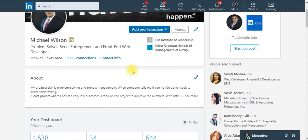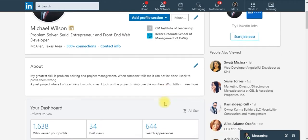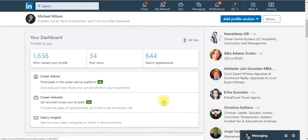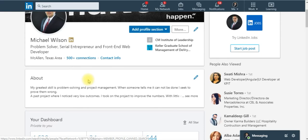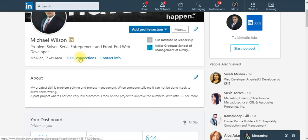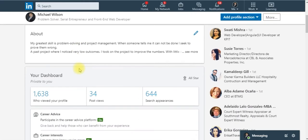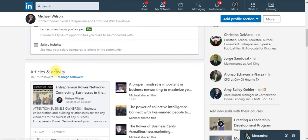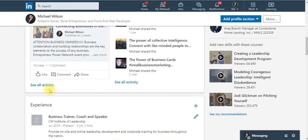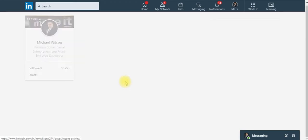Looking at my profile, you see right here I have over 500 connections. If you visit somebody you can't really see how many connections they have here, but you come down here to articles and activity. Click see all activity.